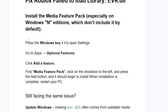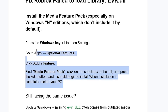To install the Media Feature Pack, press the Windows key plus I on your keyboard to open Settings. On the Settings page, go to Apps and then select Optional Features. Click 'Add a feature', find Media Feature Pack, click the checkbox on the left, and press the Add button. It should begin to install. When installation is complete, restart your PC.